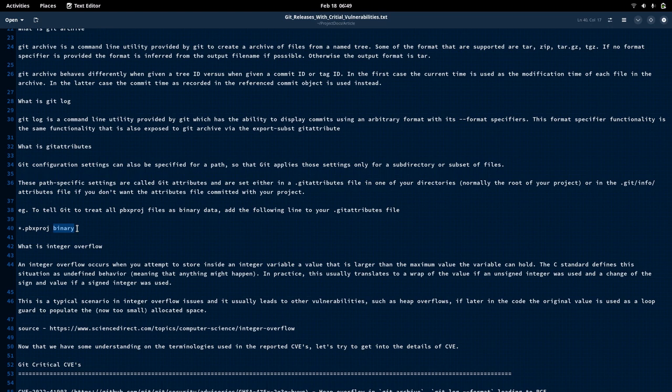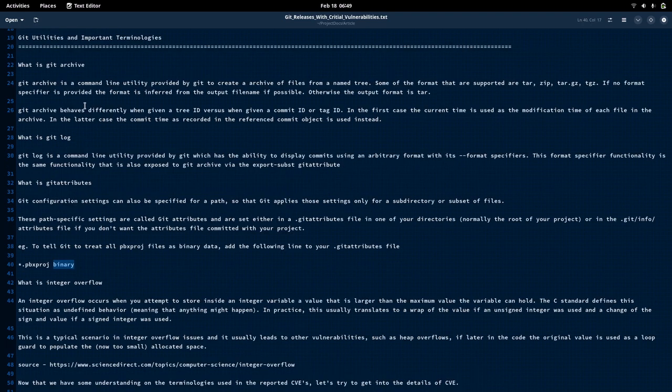You can go into more details about Git attributes in the documentation provided by Git for a fuller understanding. We have now looked at Git archive, Git log, and Git attributes, which are the main terminologies we need to understand before we deep dive into the CVEs.